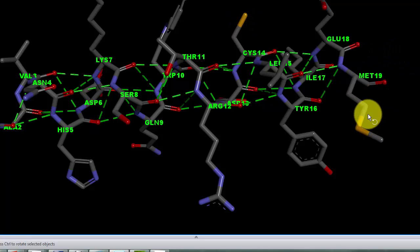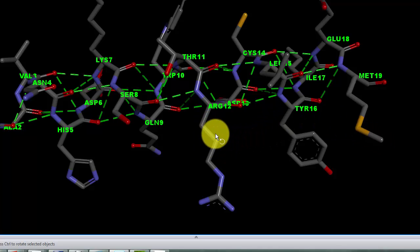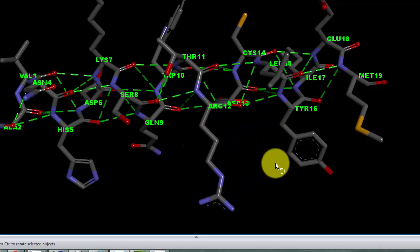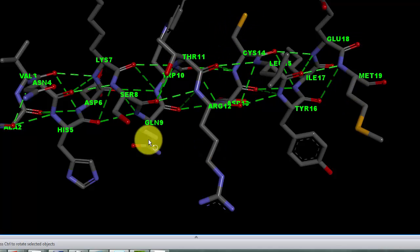Here's a cysteine that can have an SH group on it and methionine down here that has a sulfur within the polypeptide chain. So the carbons are colored gray, the nitrogens are colored blue, and the oxygens are red, and the sulfurs are yellow.